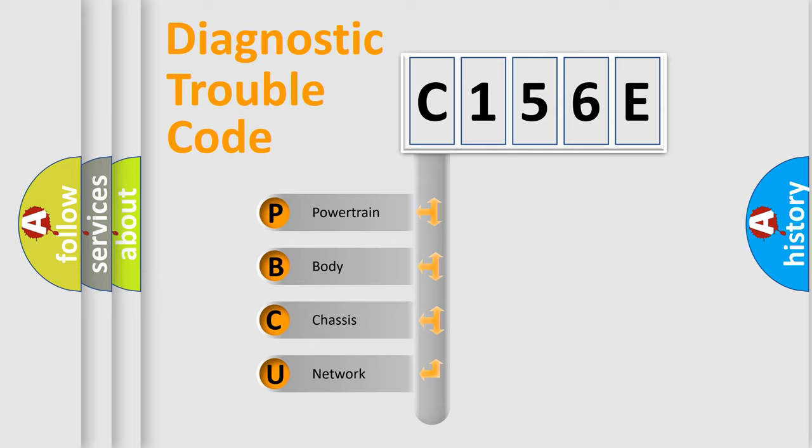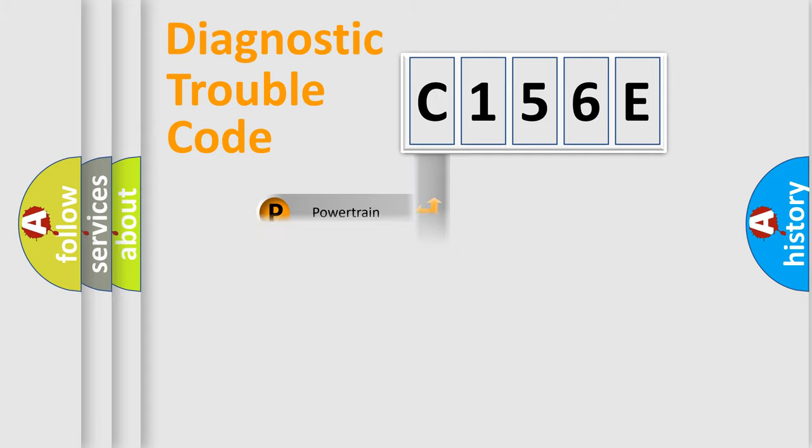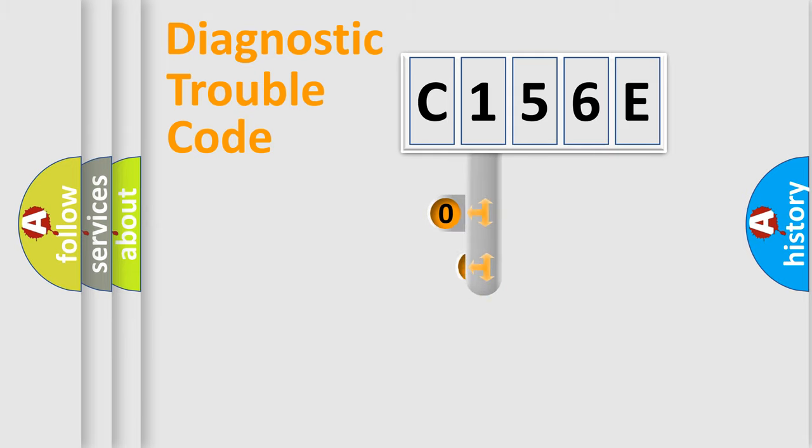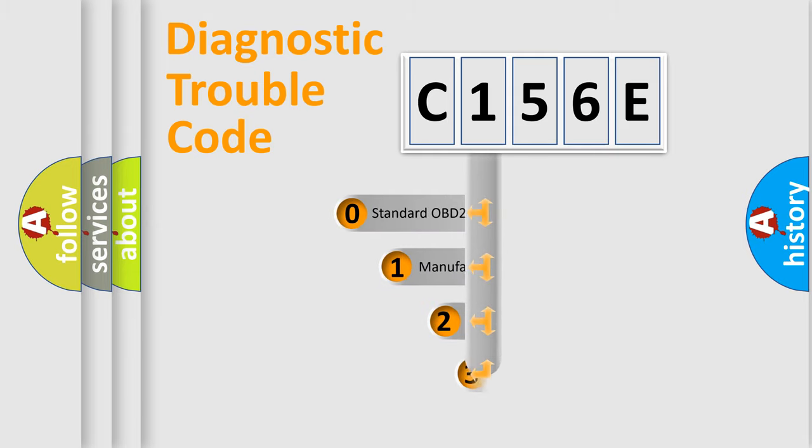We divide the electric system of automobile into four basic units: Powertrain, body, chassis, and network. This distribution is defined in the first character code.